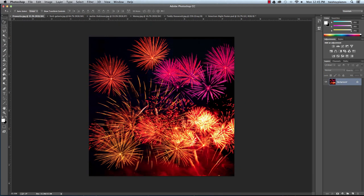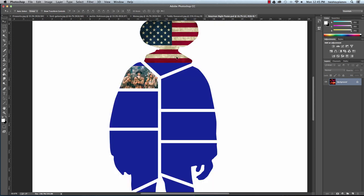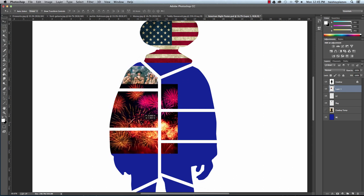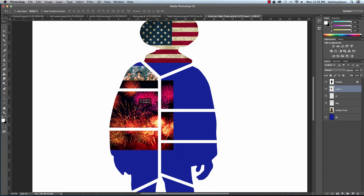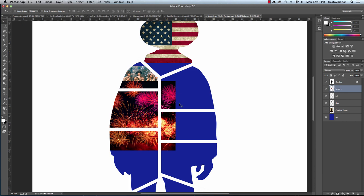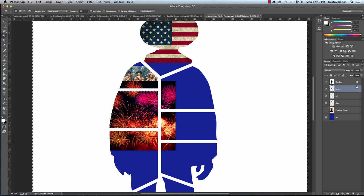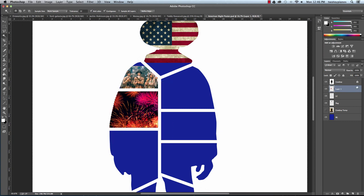Moving right along — I'll close Lewis and Clark and go to Fireworks. Before that, I'll hit Command D to deselect. I'll take the move tool, move Fireworks up to American Knight Poster, drop it onto the silhouette, and position it. Then I'll go to the cowboy layer, take the magic wand, select a section, hit Shift Command I to invert, switch to that layer, and press Delete. I'll rename it 'fireworks,' hit Command D, and close the fireworks image.